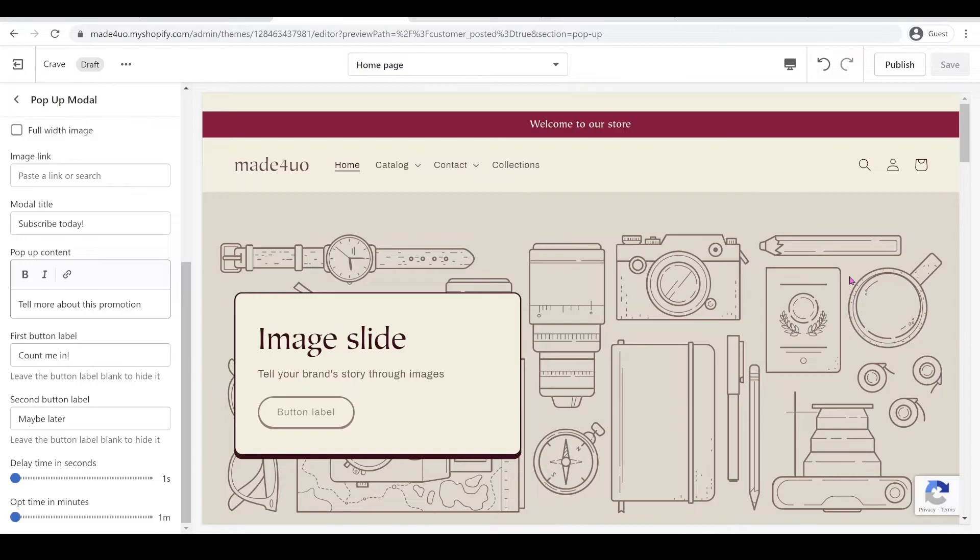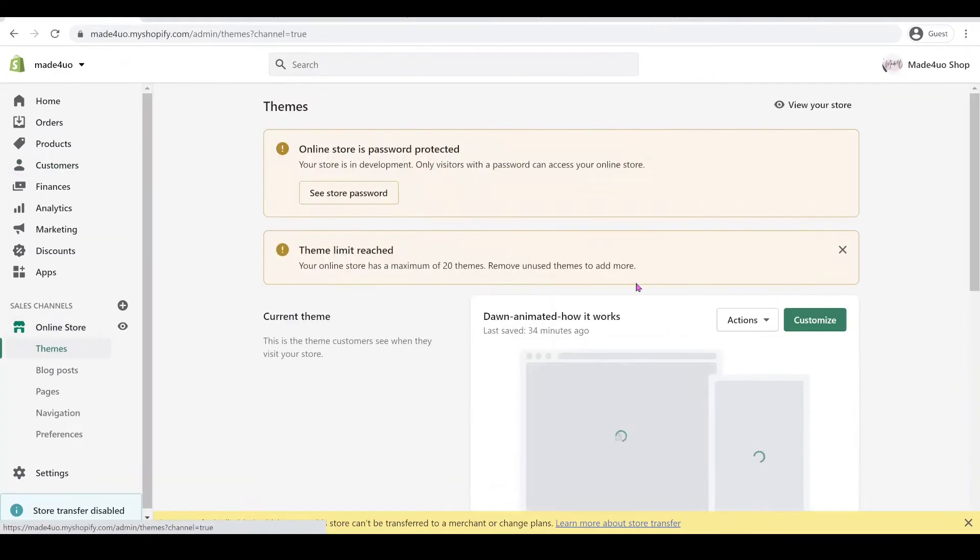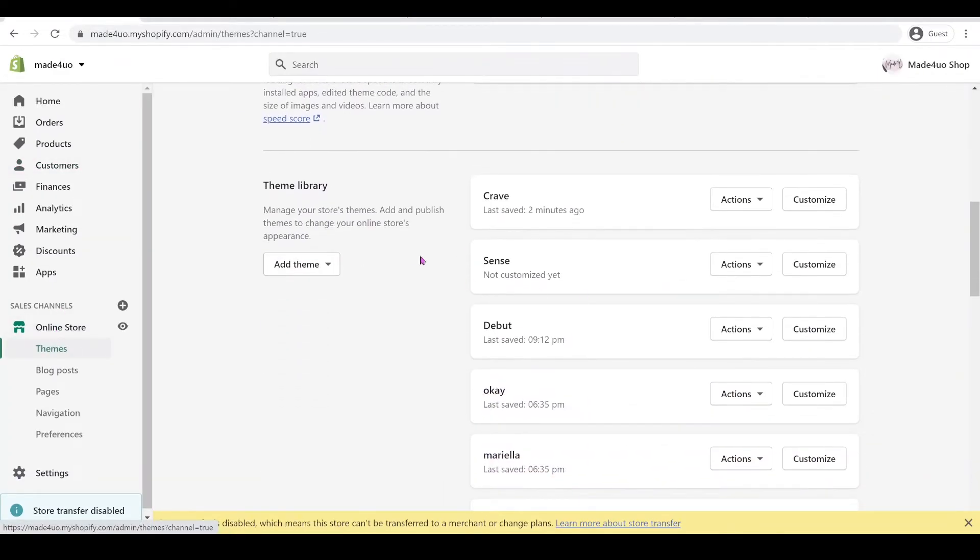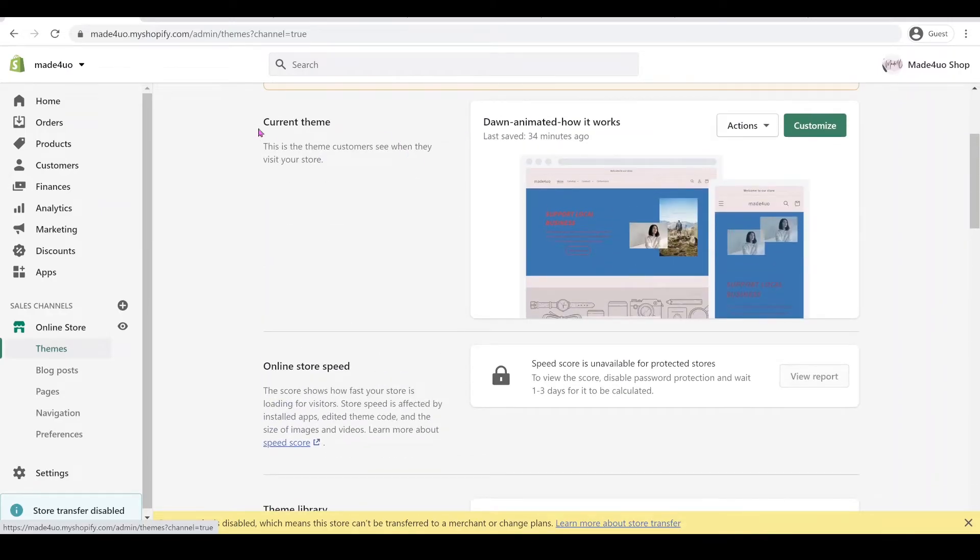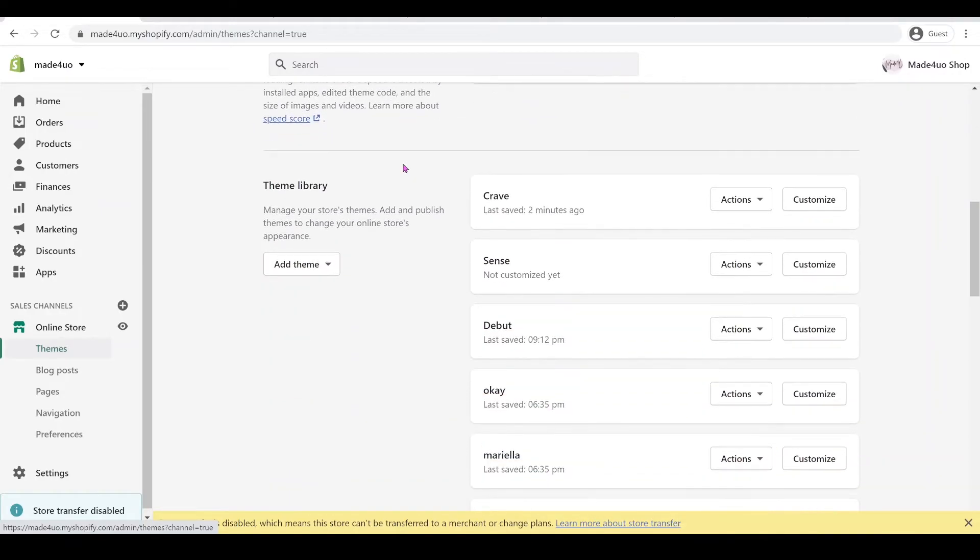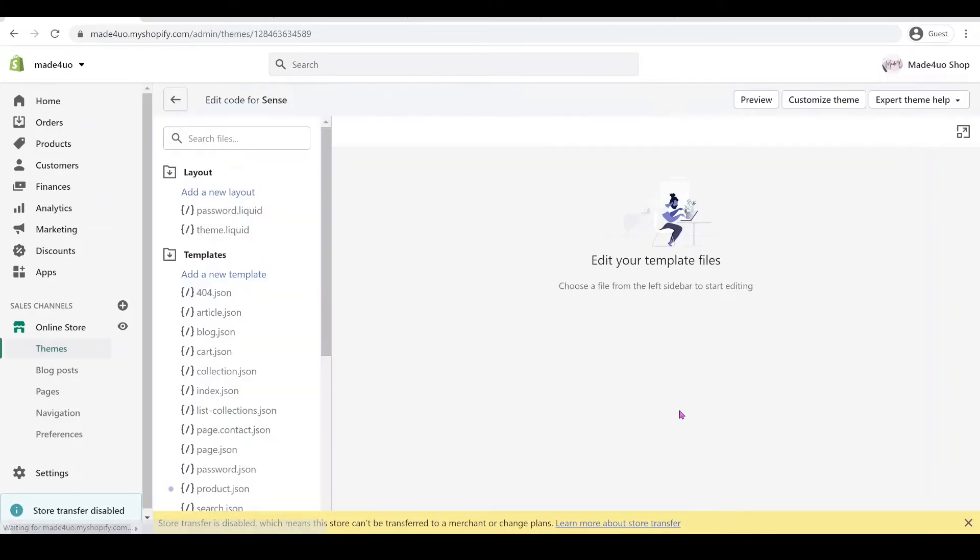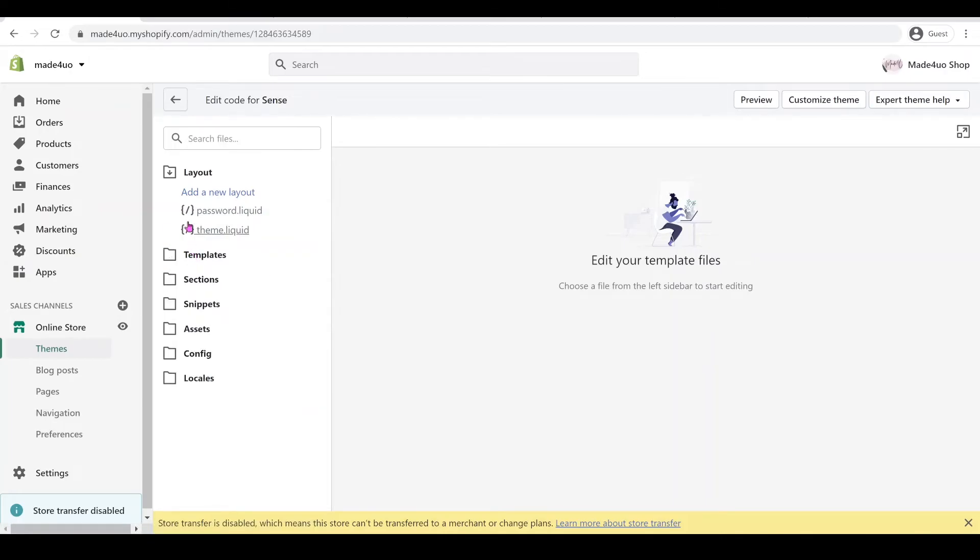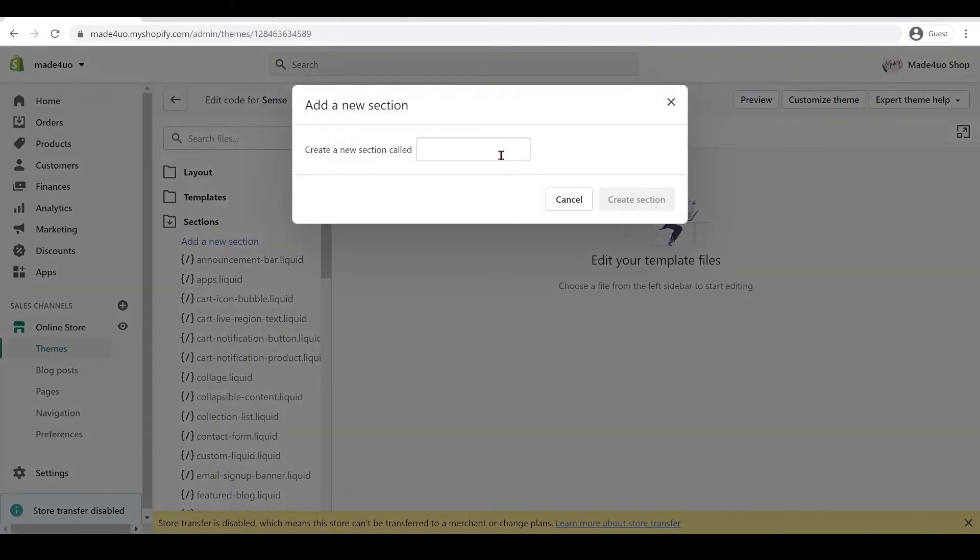Anyway, to start we have to go to our Shopify store. This one I'm using the Crave, the new theme. Let's do the Sense theme. I have this Sense that has not customized yet, but we're not going to do the current theme. Let's do the Sense theme. You have to click Actions and then Edit Code. We have to go to our sections folder here and add a new section. I'm just going to name this one popup, make it simple, and create a section.